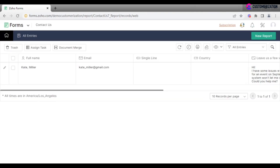To update a record or leave a comment for a new task owner, just click on the Edit icon.